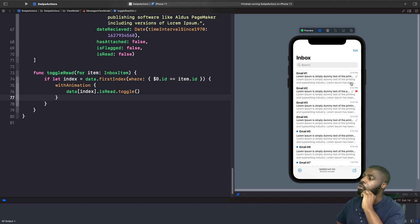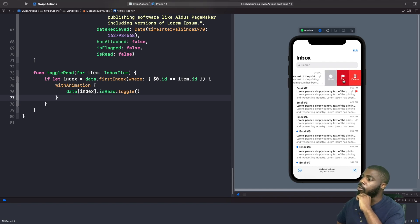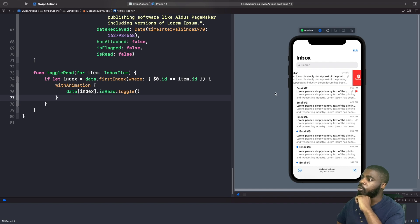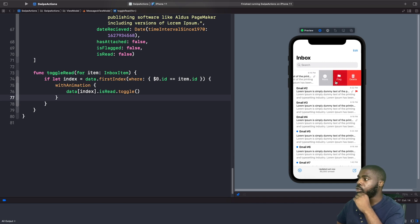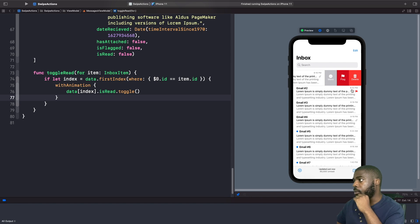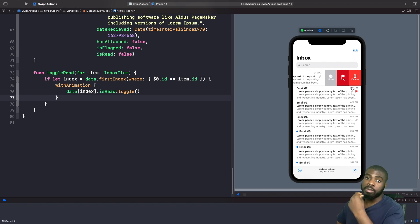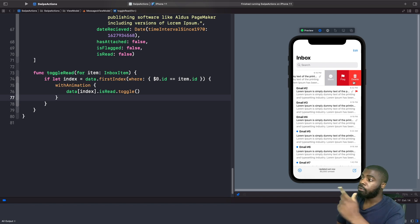Now when tapping 'Read' or 'Unread' we get a nice smooth animation between the states — much less janky than before. Next, I want to show you how to control the full swipe action. You can see that swiping all the way performs an action, but I want to show you how to disable this full swipe action. If the item has been flagged, we're going to disable the ability to delete and also to perform a full swipe.